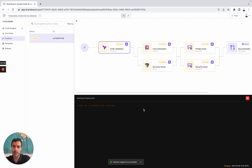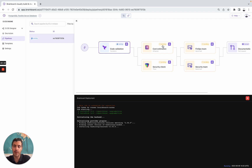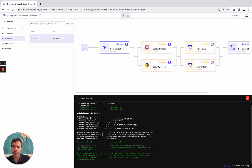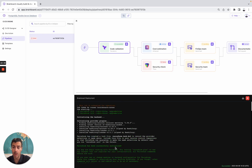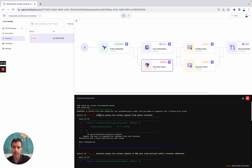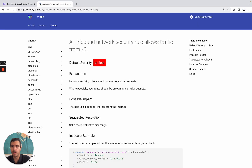Here, you will see the status of each different task. For example, some are running and some are pending. Looking at the output: the plan shows 10 resources to add, 0 to change, 0 to destroy. The lock has already been done for you. Here now is the security check — the result is critical. You have the impact, the resolution, and the documentation, which gives you an insecure example and a secure example.